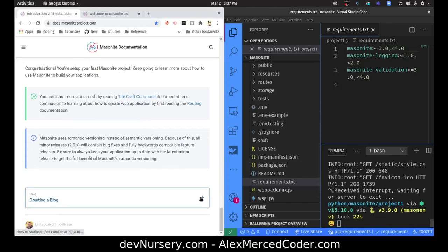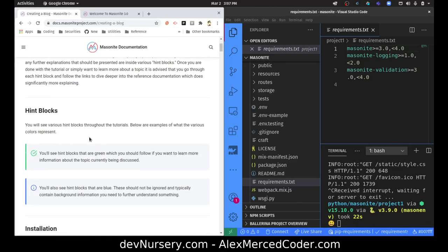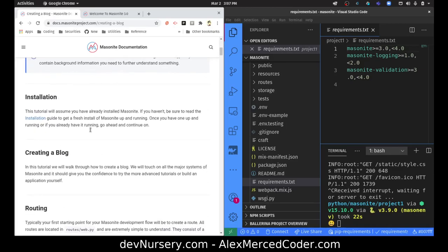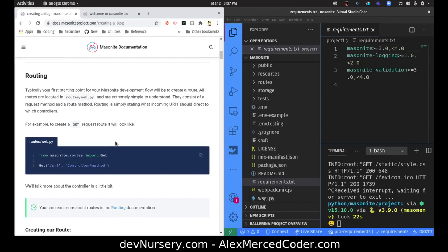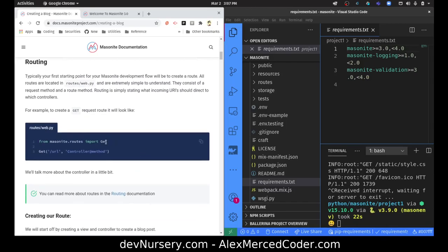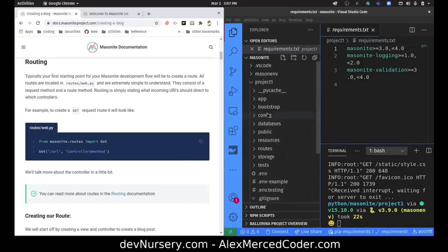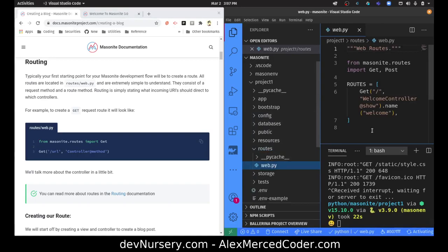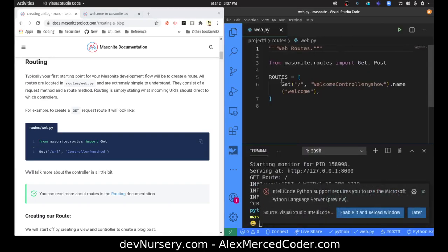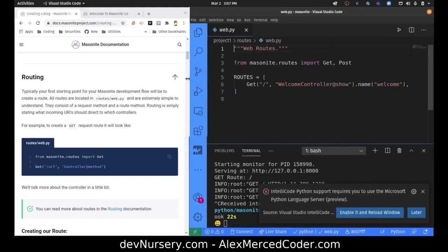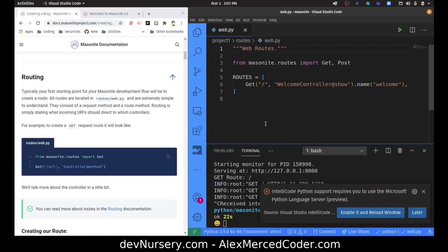Now let's actually create stuff. Looking at the routing — the routes are defined in a folder called routes/web.py. So let's go take a look at that. Routes, web.py — and here we can see it. That's pretty straightforward.